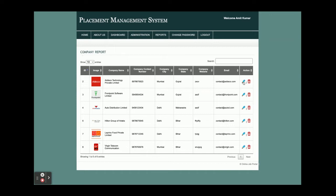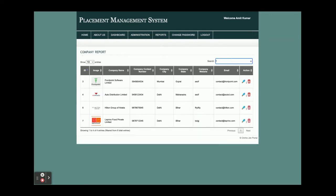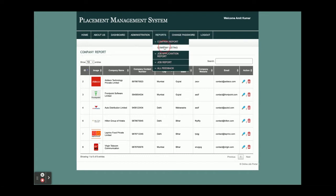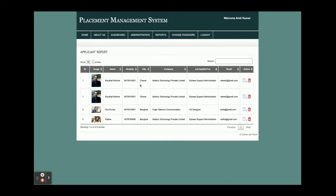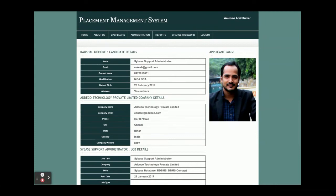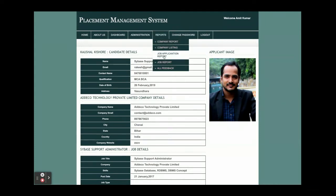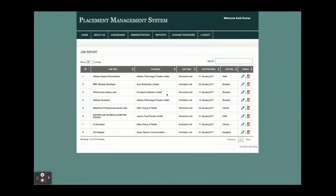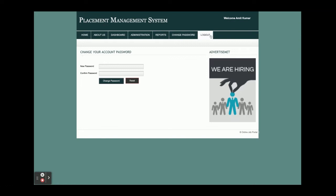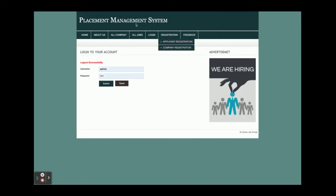You can edit and delete company records, and search companies here. If entries exceed 10, pagination will start working. This is the company listing. The job application report shows all applicants who have applied for jobs, with full job, company, and applicant details. The job report shows all jobs posted by different companies. There is also a feedback report, a change password option, and logout.